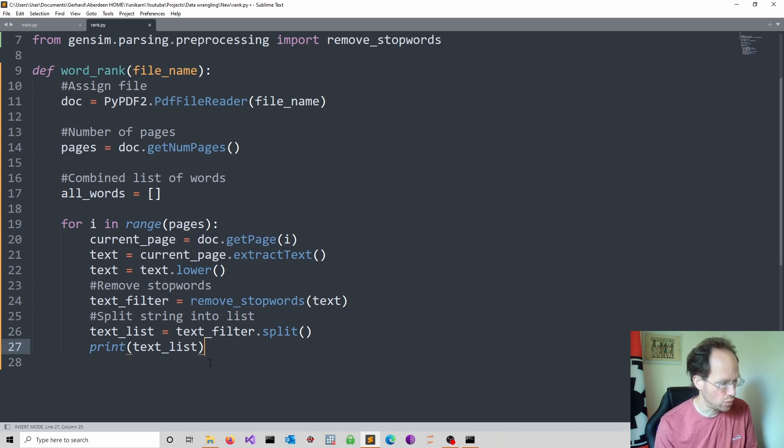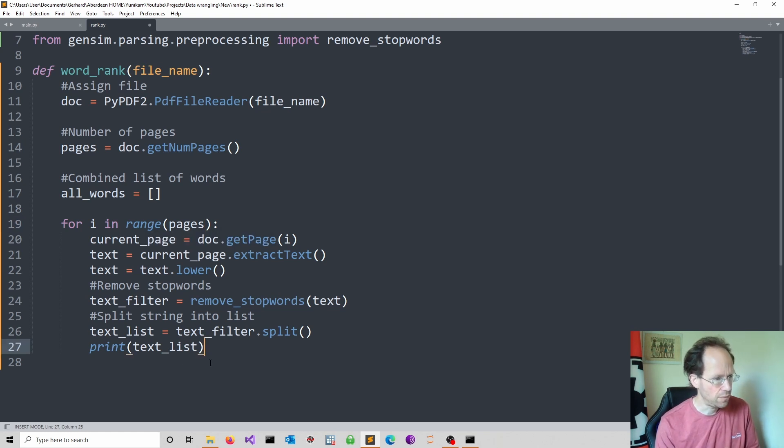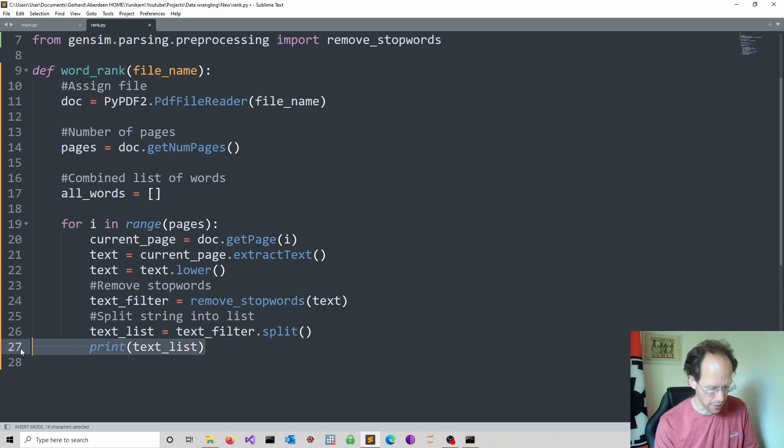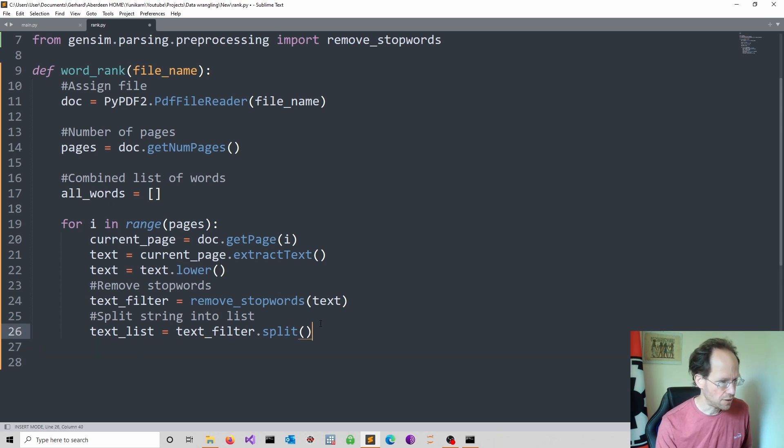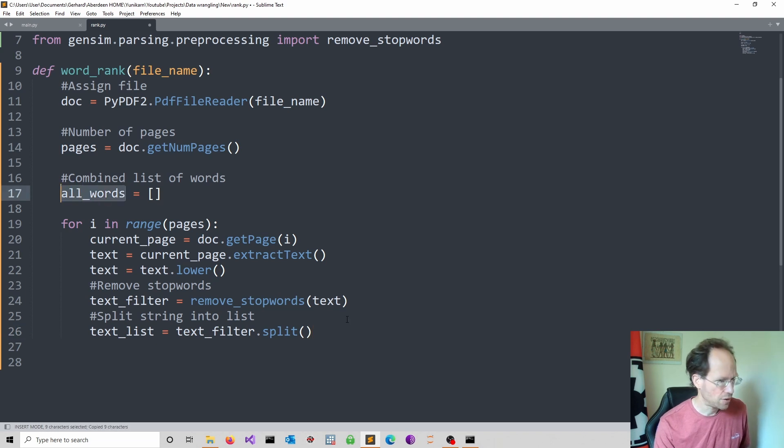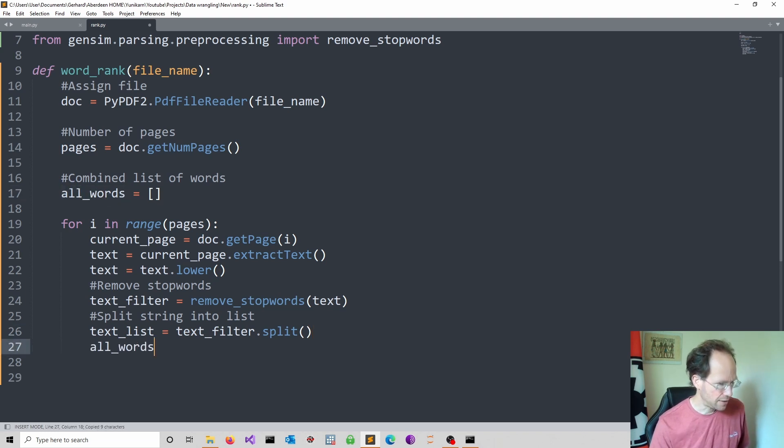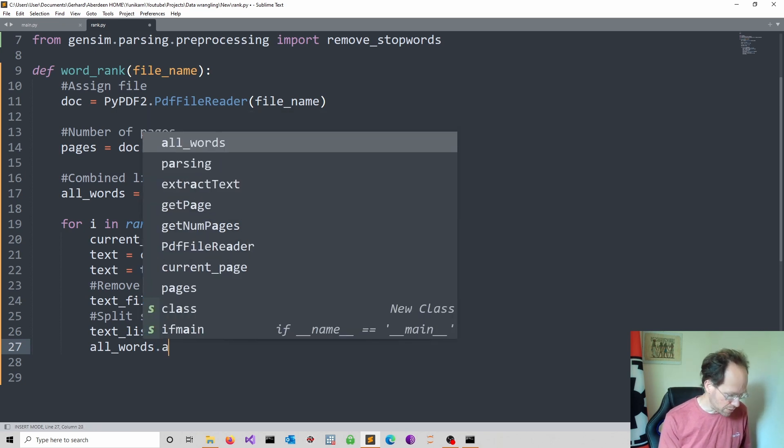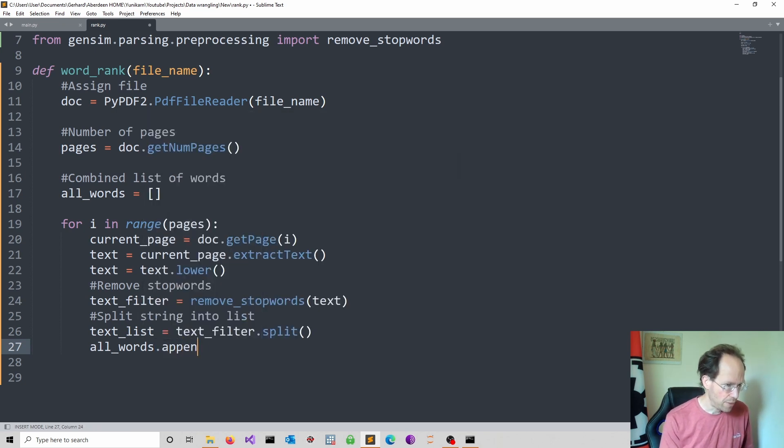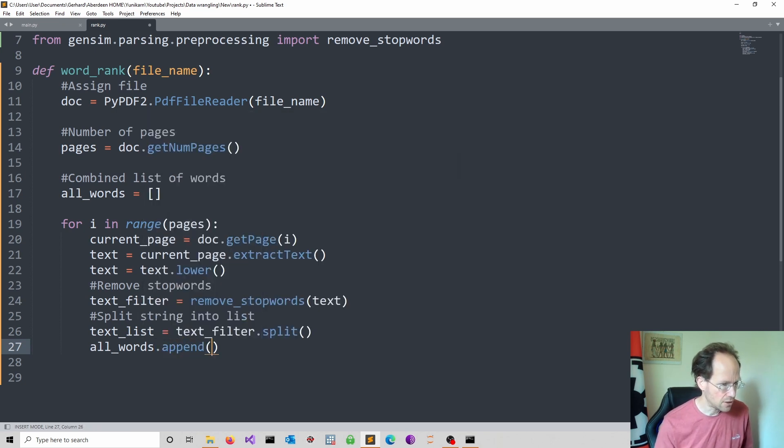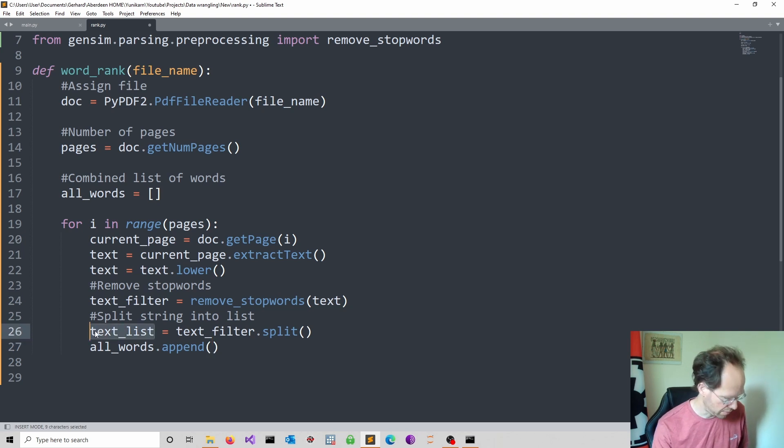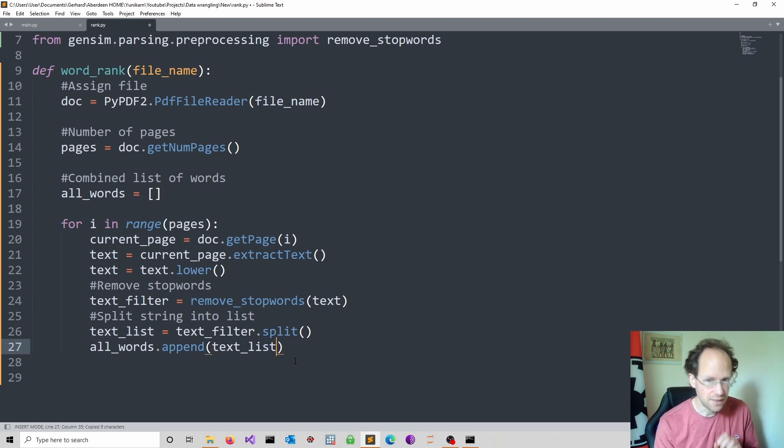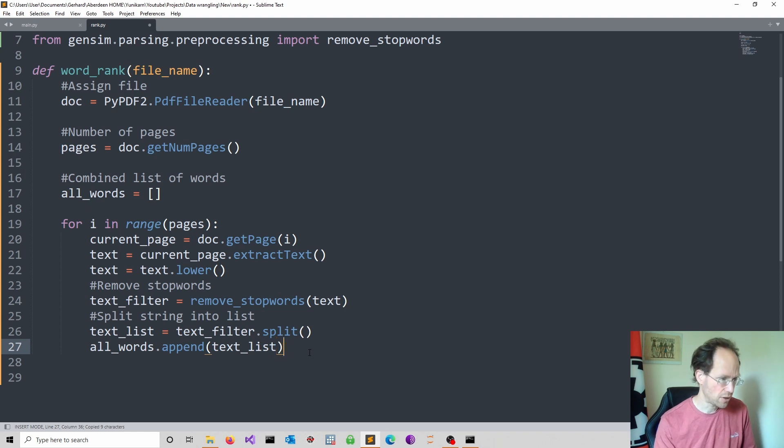So next we have to remember that we operate here page by page. So if we want to add these additional words into a list, we should update this after each and every page. So I suggest to use our all_words list and just add the additional items to that list.